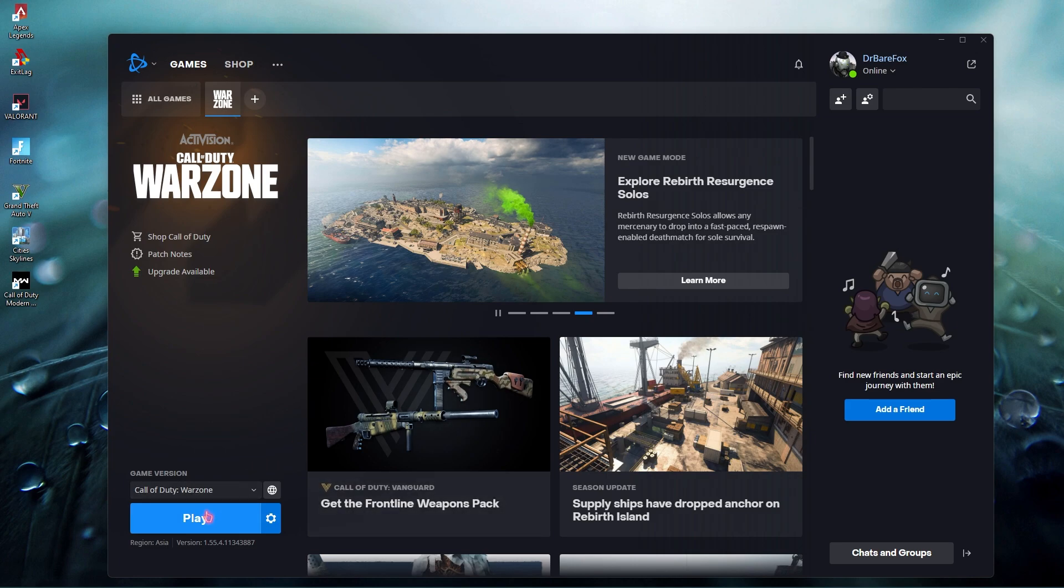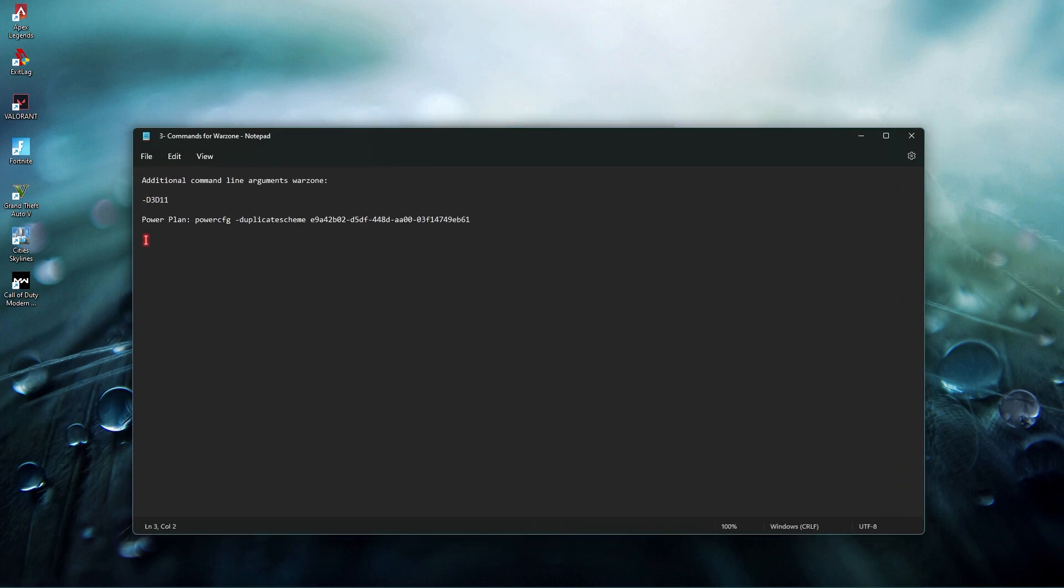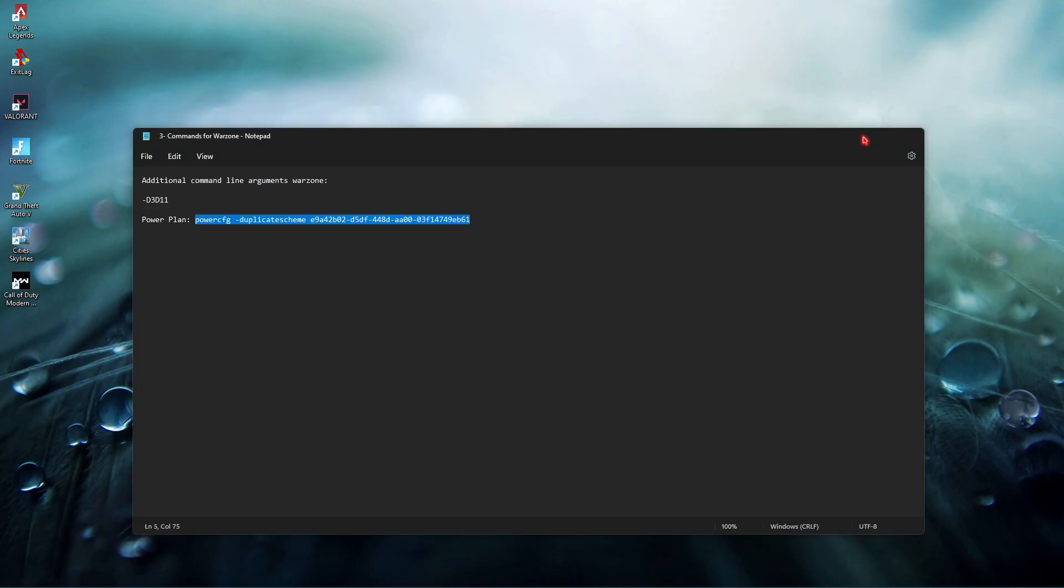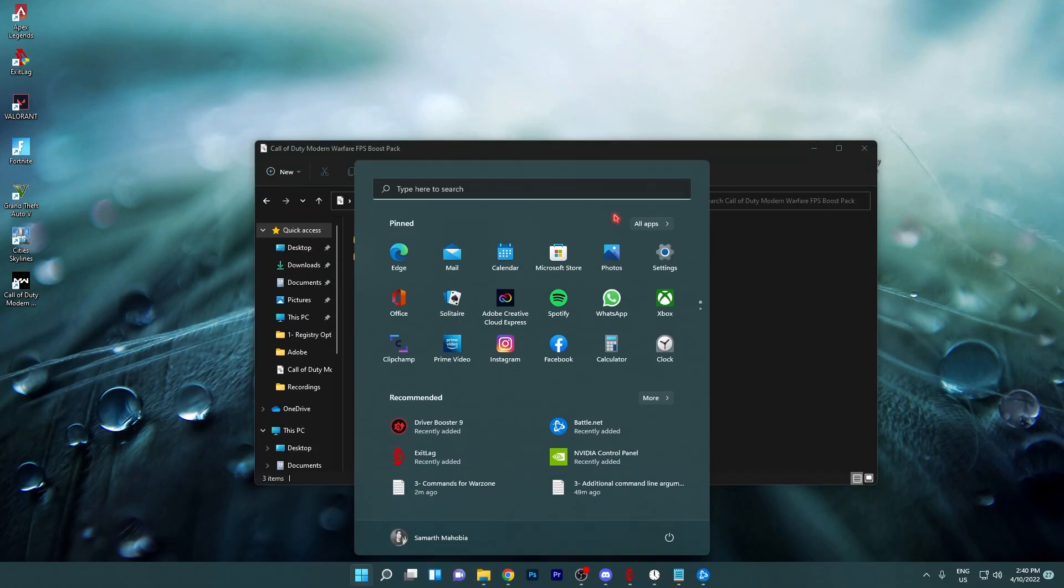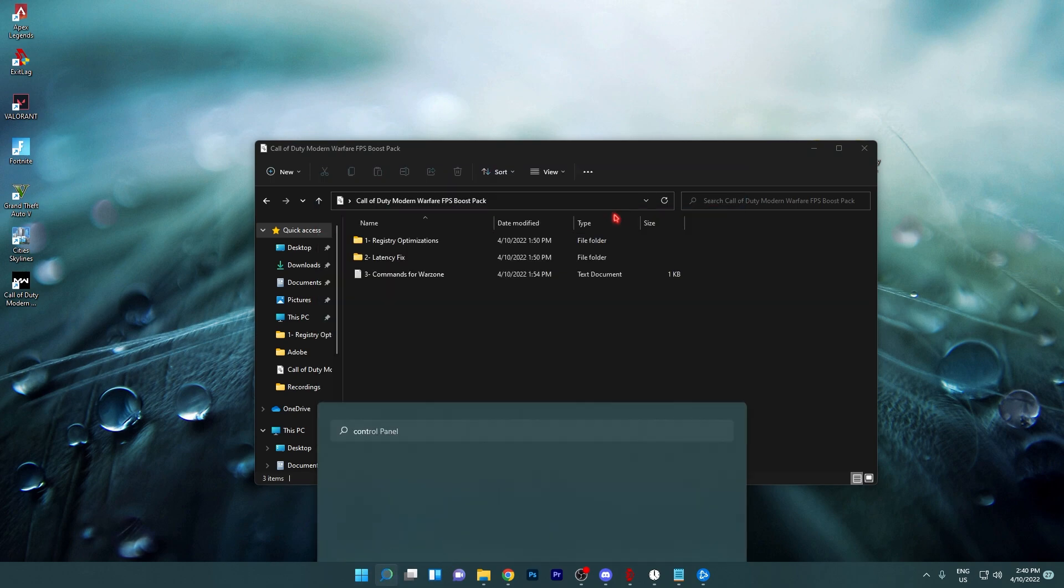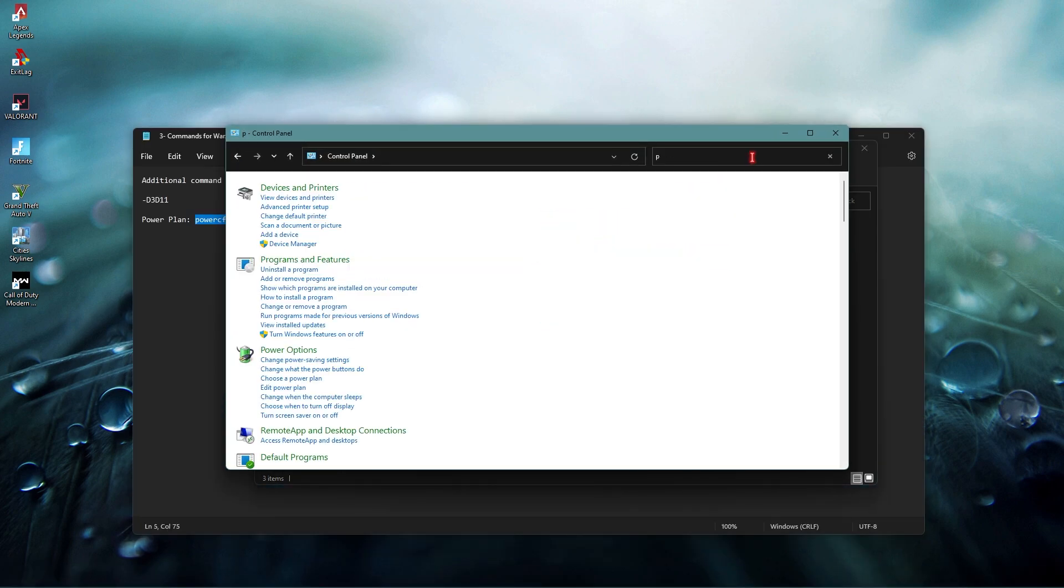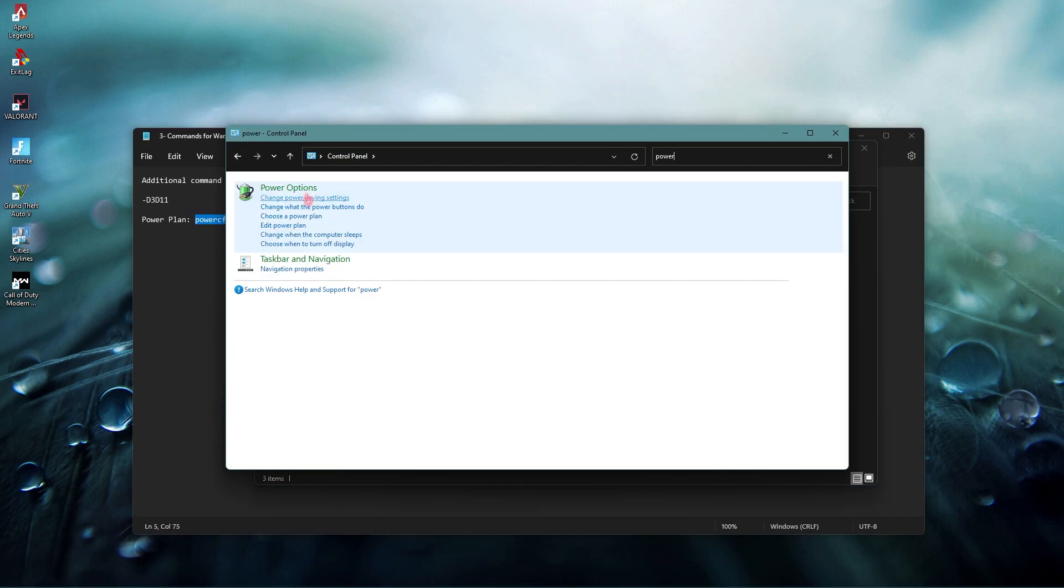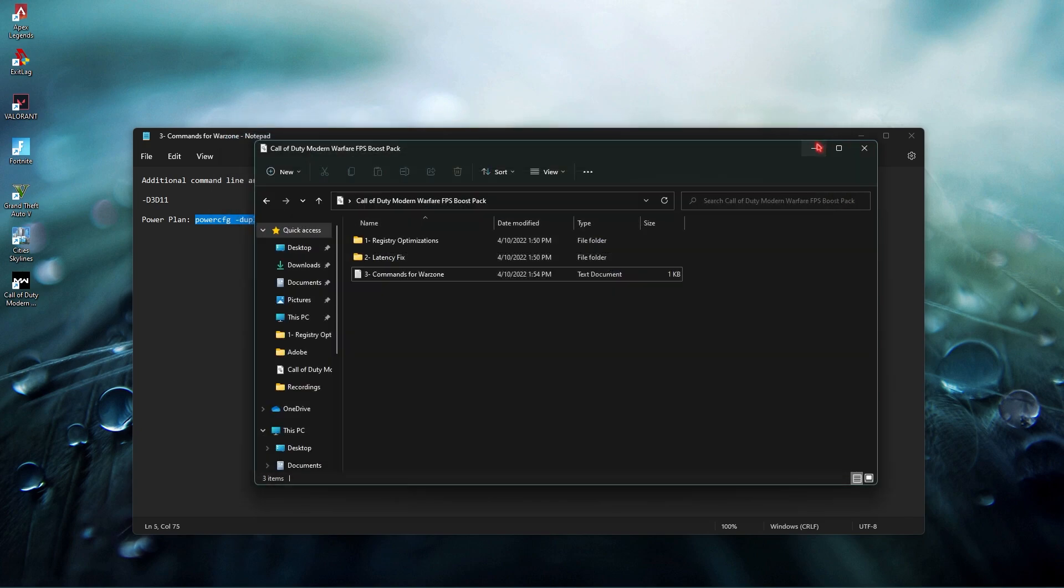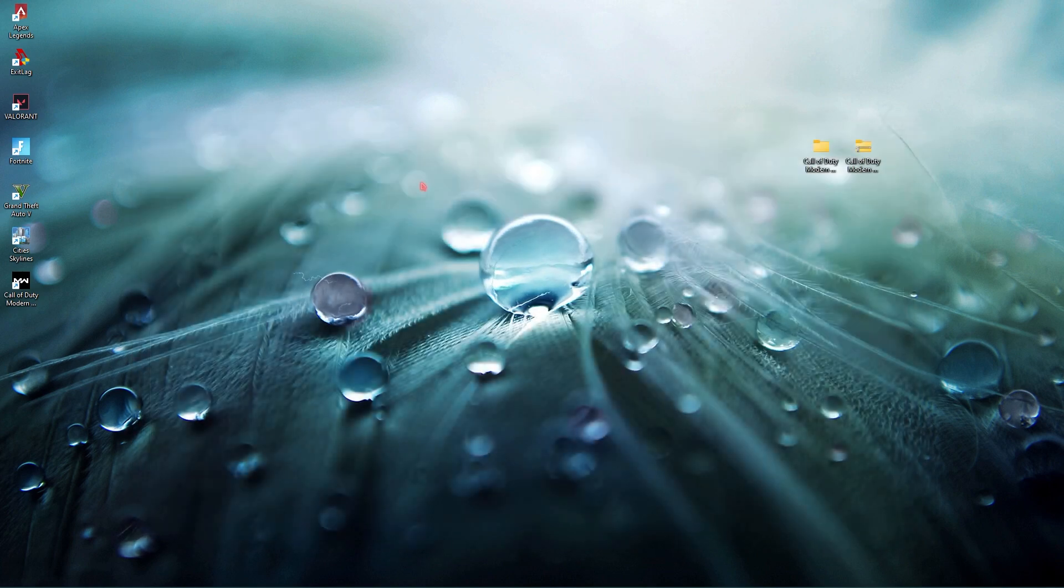After that you need to open up your command prompt as administrator. Within this file you have a power plan. You have to copy the whole code from here and paste it in the command prompt and run it. I have already done it. Once you're done with that open up your control panel, search for power, go to power options and make sure to select ultimate performance. Then close this application and that's how you're done with the FPS pack.